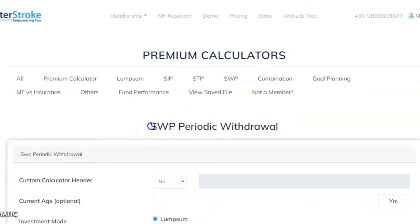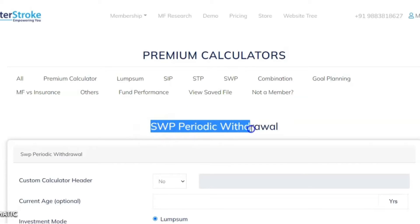Welcome to Master Store. We will see the demo of how to use the SWP periodic withdrawal calculator. The concept of this calculator is based on insurance policies offered by insurance companies on the pretext of money back every few years. Please note mutual fund returns are not guaranteed and this is just an attempt to give some custom solutions to investors based on their requirement.